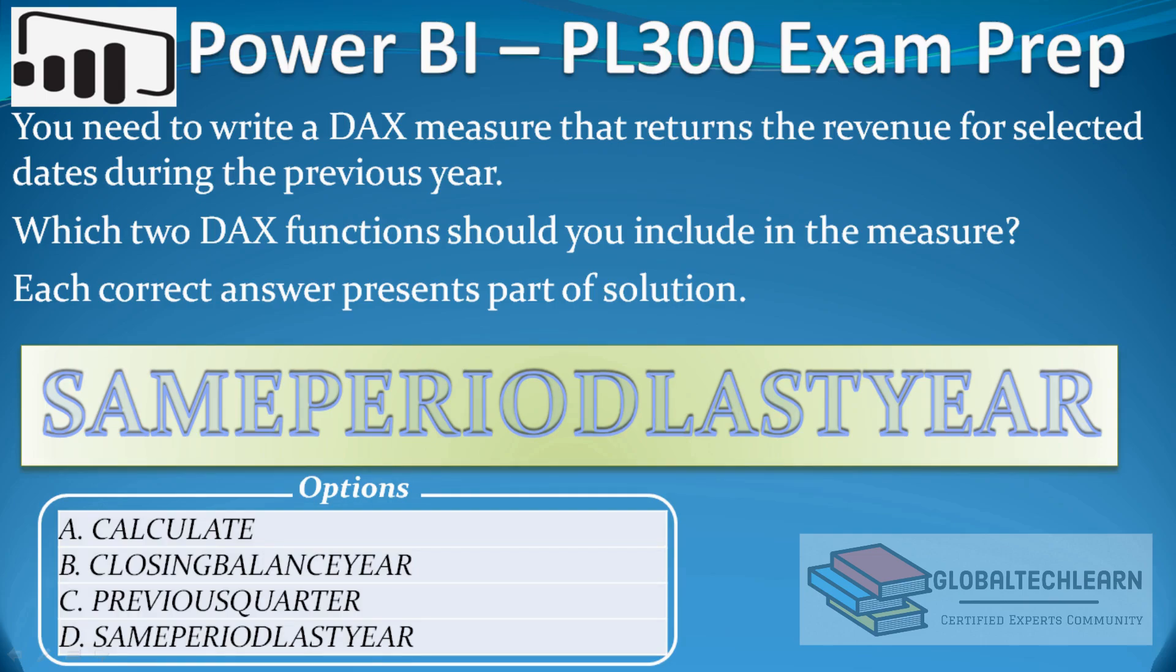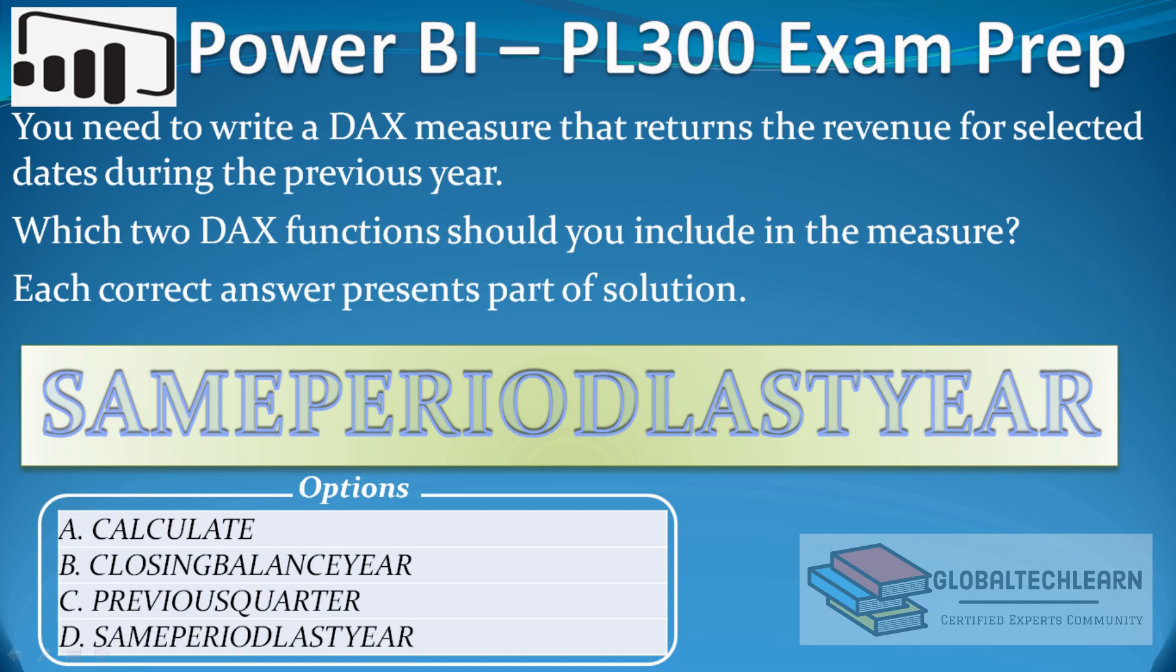Hello friends, welcome to Global TechLearn. In this video we will practice a Power BI relative period related question. The question is: you need to write a DAX measure that returns the revenue for selected dates during the previous year. Which two DAX functions should you include in the measure? Each correct answer presents part of the solution, and the options are: calculate, closing balance year, previous quarter, same period last year.